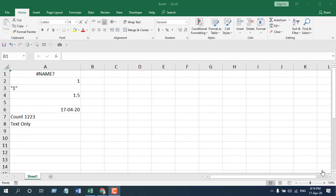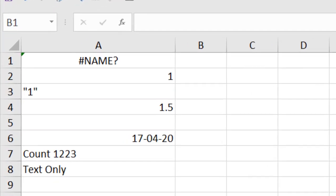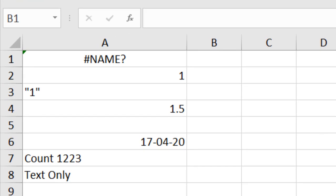The best way to learn a function is to apply it. In this tutorial I'm going to apply the COUNT function, and while applying it I'm going to explain what the parameters are, what the important things you should remember are, and how you should use the COUNT function.